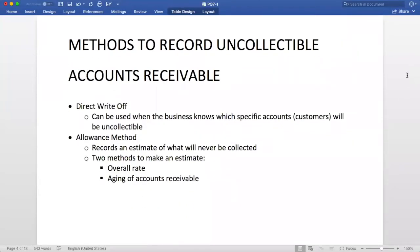There are two methods to record uncollectable accounts receivable. The first is the Direct Write-Off method, which can be used when the business knows which accounts will be uncollectable. The second is the Allowance method, which records an estimate of how much will be uncollectable. The two ways to make an estimate are the overall rate and the aging of accounts receivable.